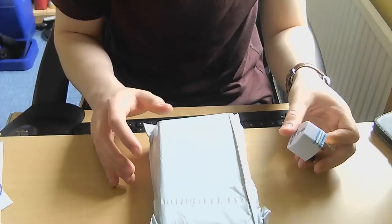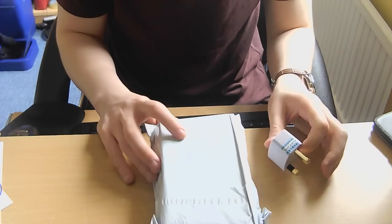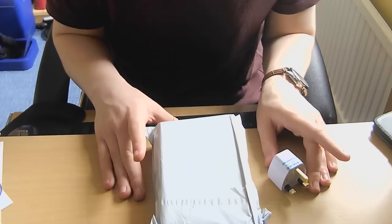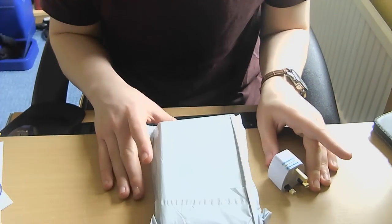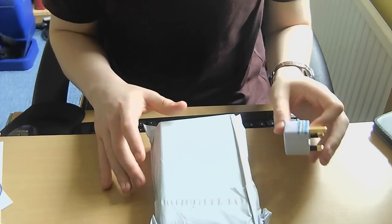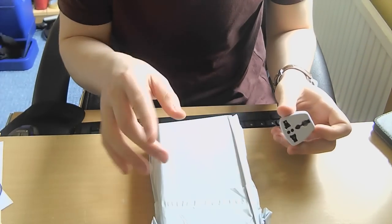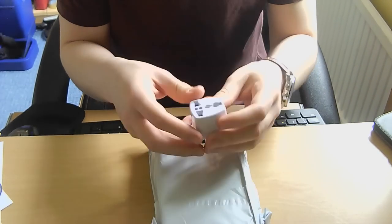So this is the Vernee Thor, which I received from Gearbest. I managed to get it with a discount code, so I only got it for $99, and then I used some points as well.